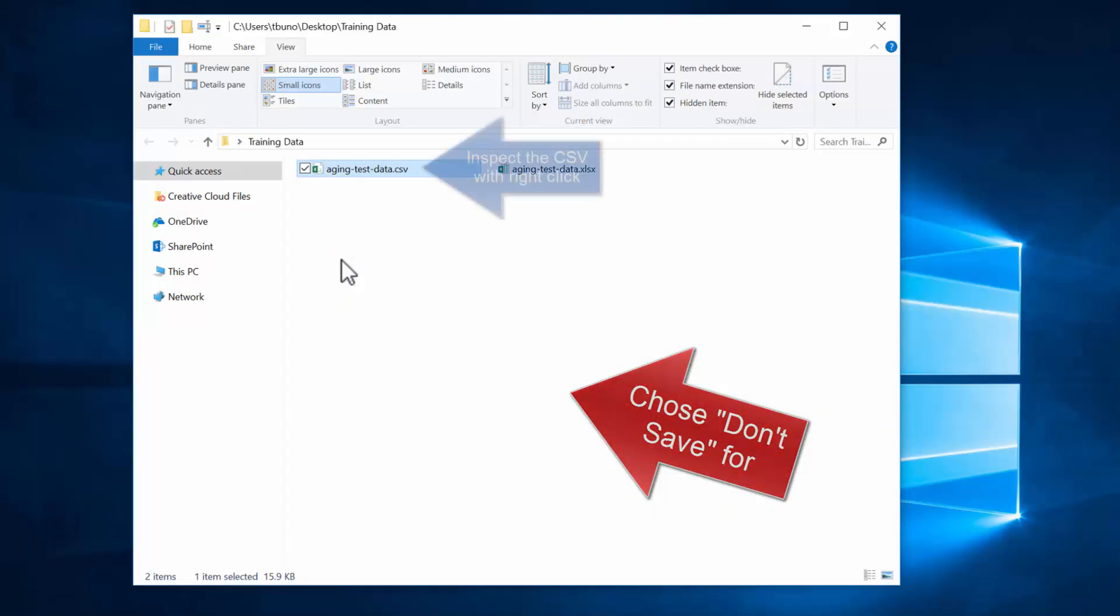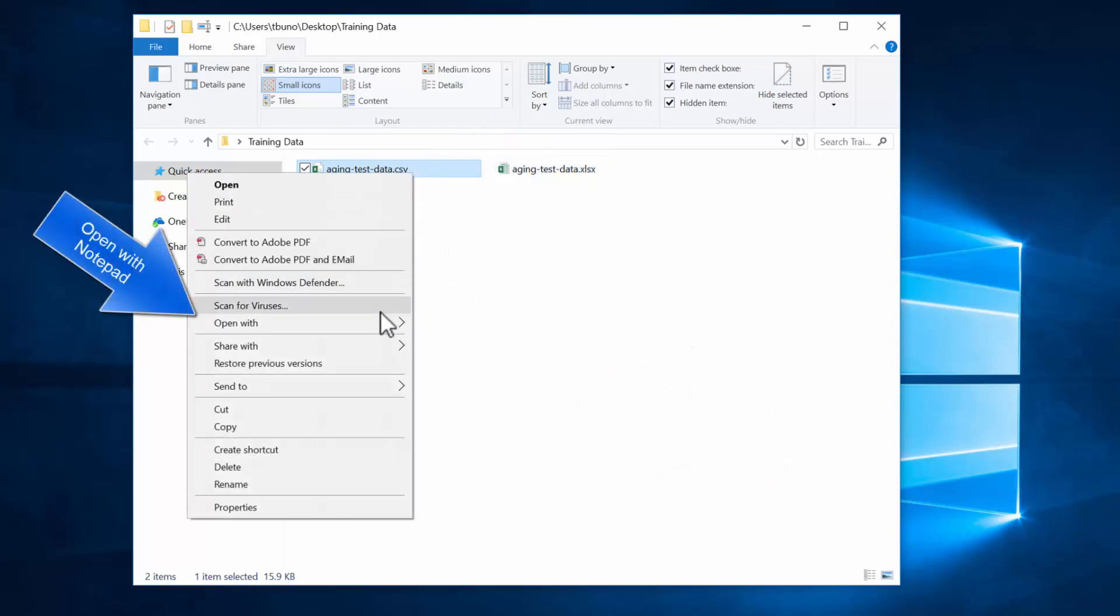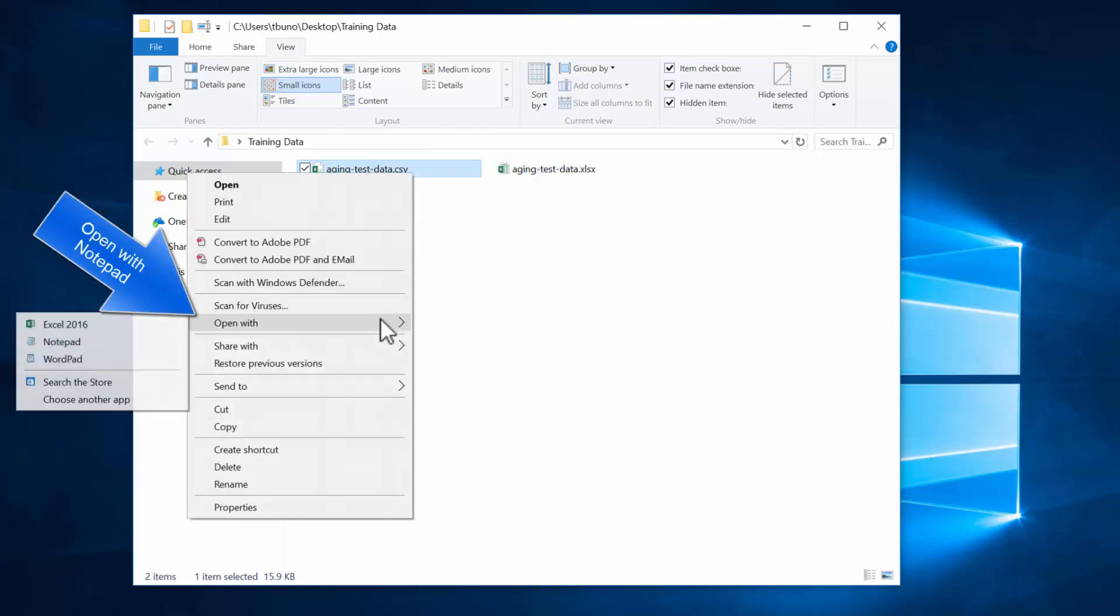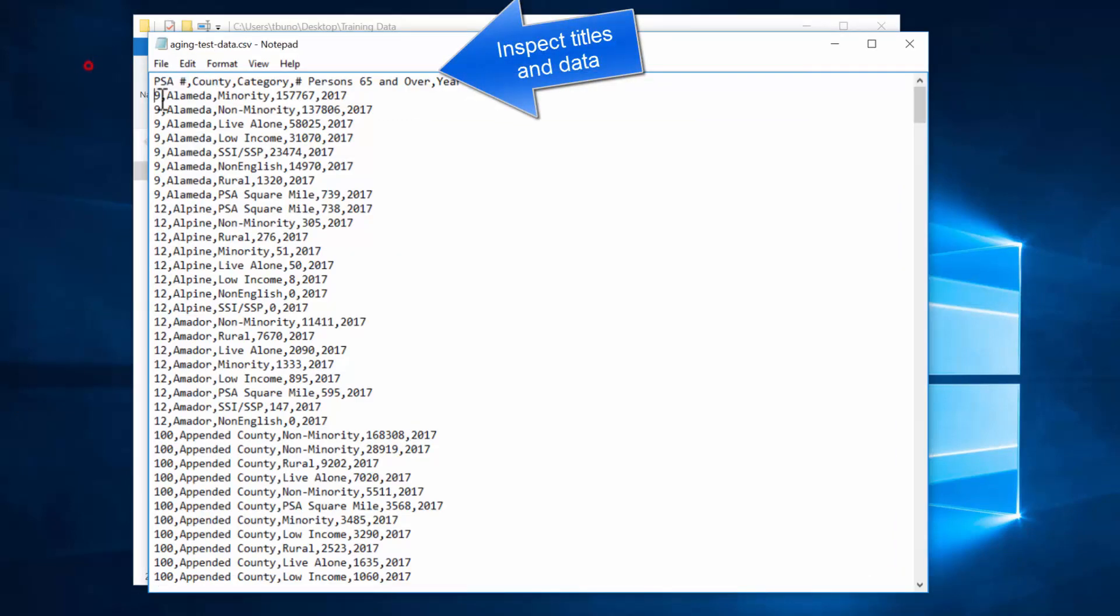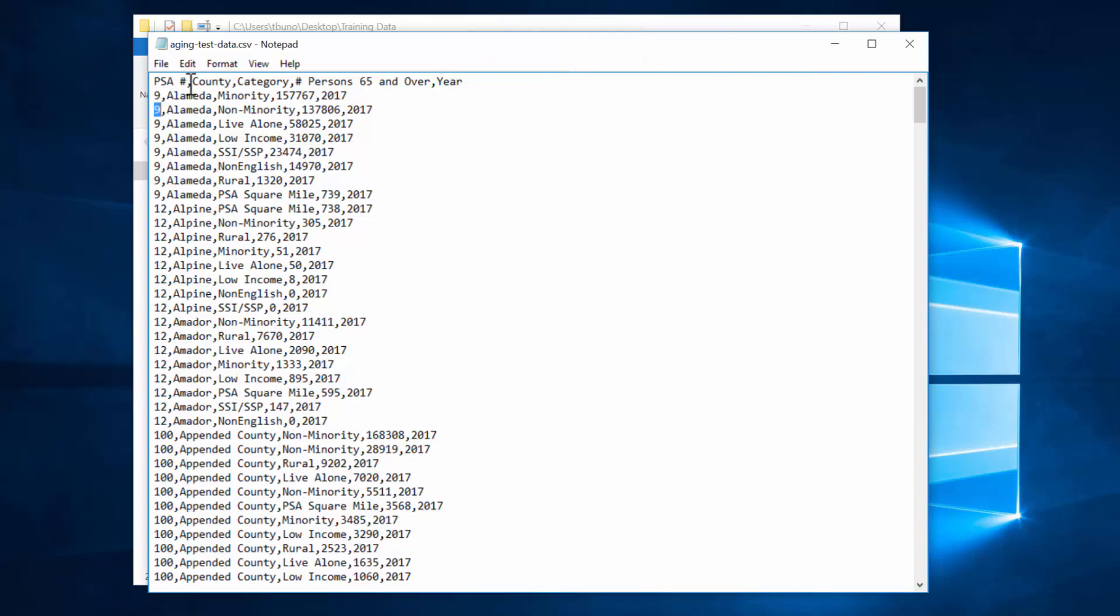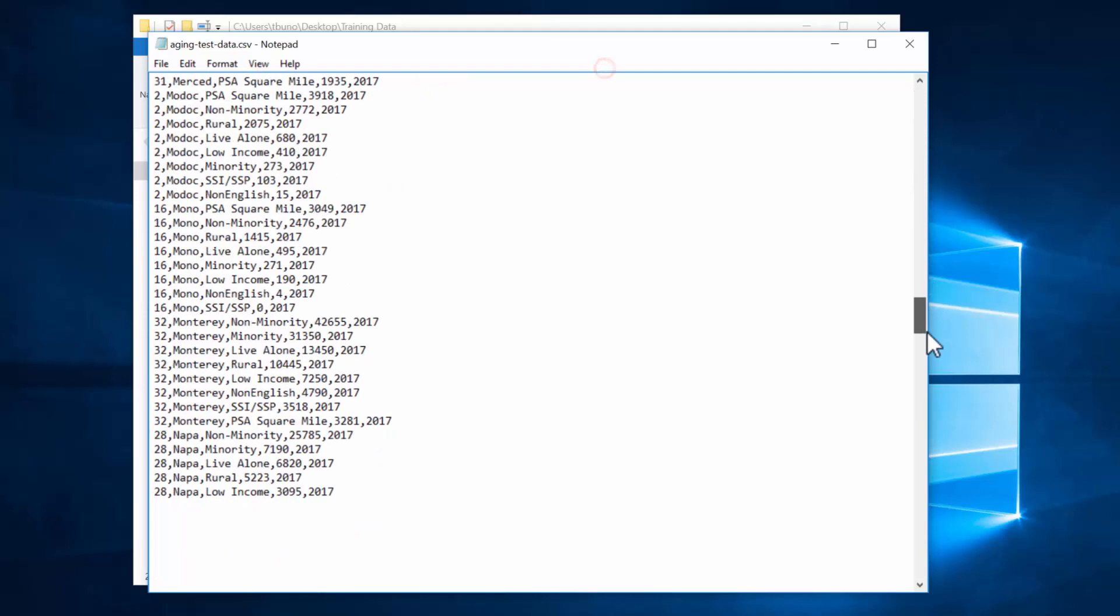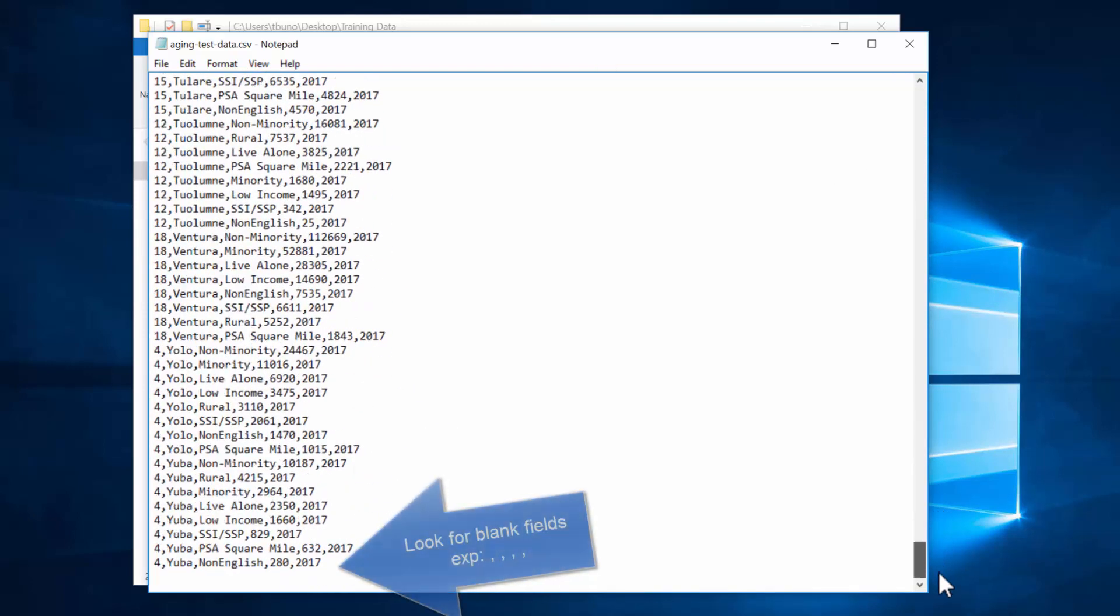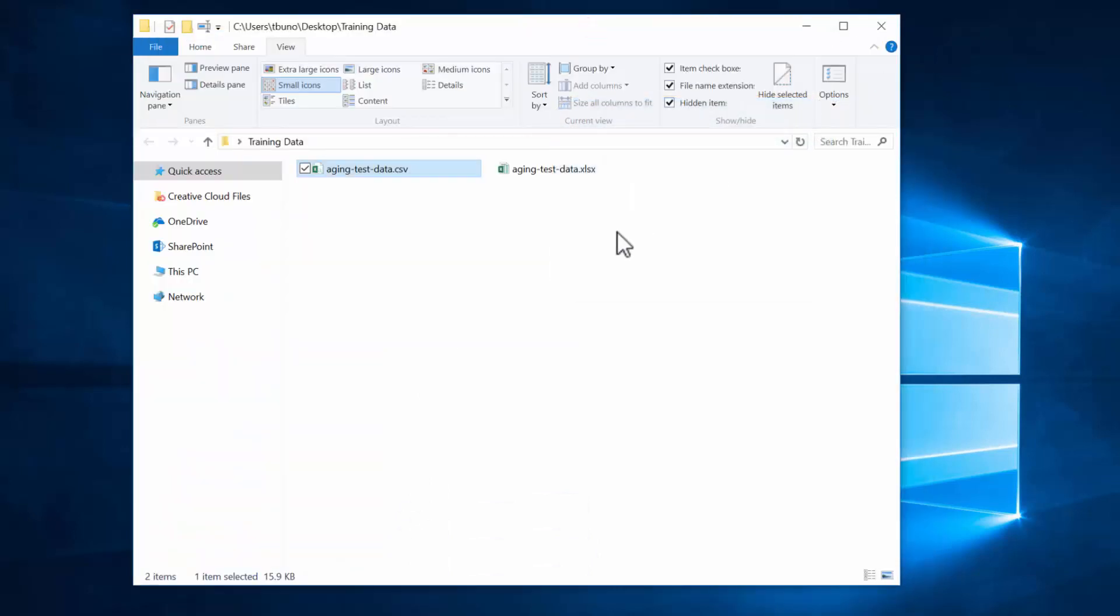So to inspect the CSV as strict text we can right click and open with Notepad. And we'll see here that we can see the field titles and the data. We can just give a general inspection to what those look like. If we scroll to the bottom we'll be able to see if there's any blank fields. Those will be separated by extra column commas with no spaces. And we can close the CSV.